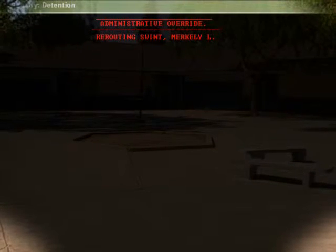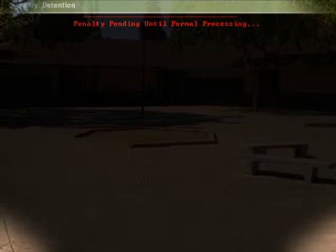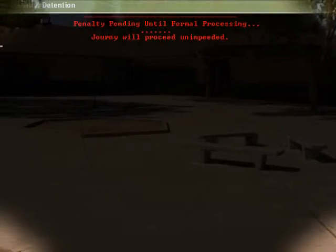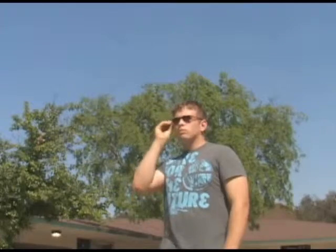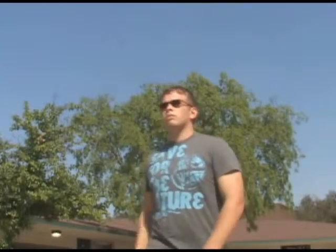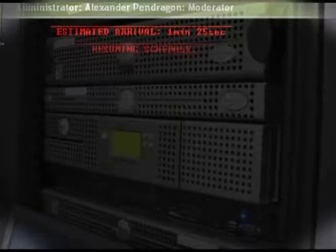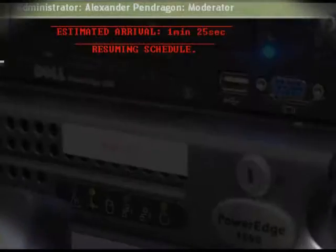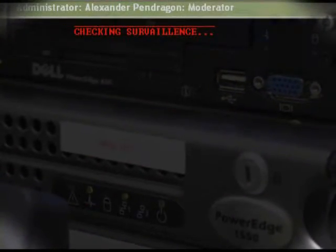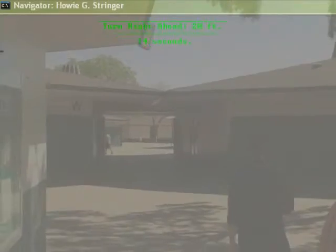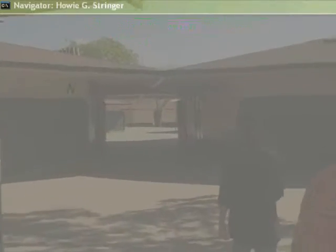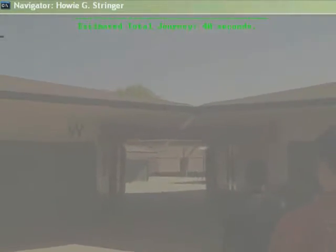Administrative rerouting of ZLINCOM and Mercury L. 1 minute, 25 seconds. Order restored. Turn right ahead. Estimated total journey length: 40 seconds.